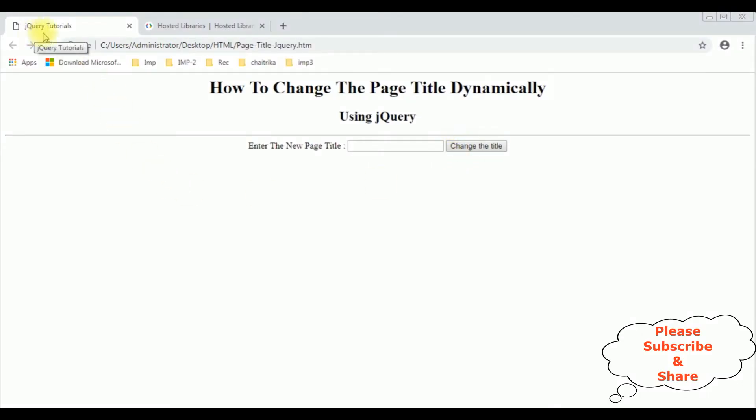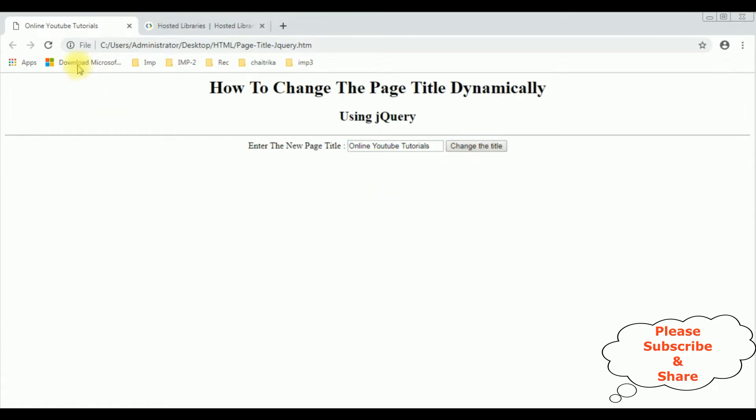Right now this page title is jQuery Tutorials, and now I'm changing the new title to Online YouTube Tutorials. Now I'm clicking the button control. Notice that the page title has been changed to Online YouTube Tutorials.